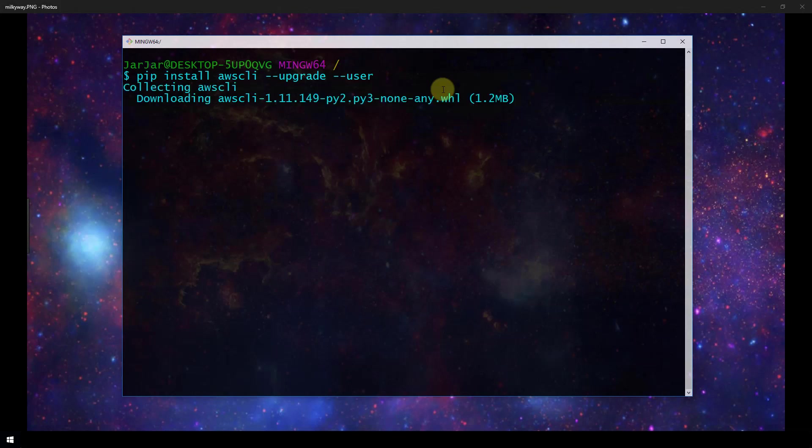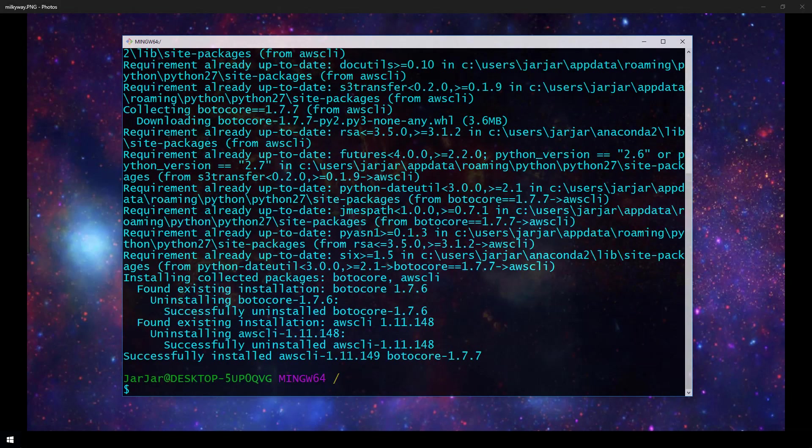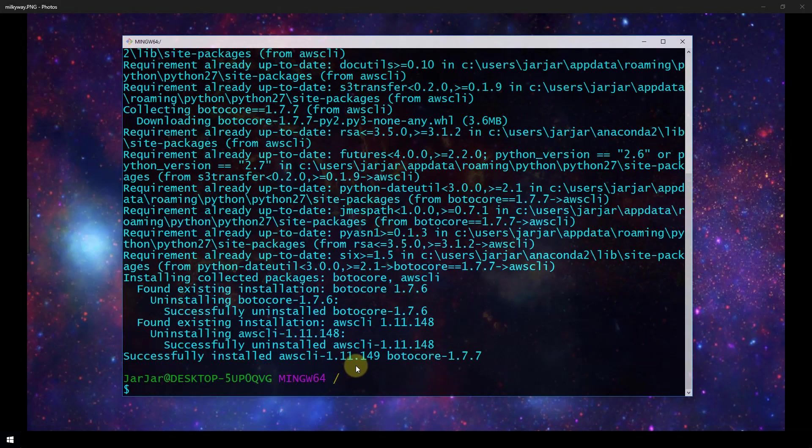We have indication that the AWS CLI is downloading. Now we see that we have successfully installed AWS CLI version 1.11.149.